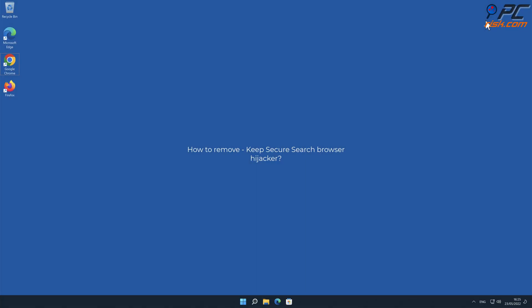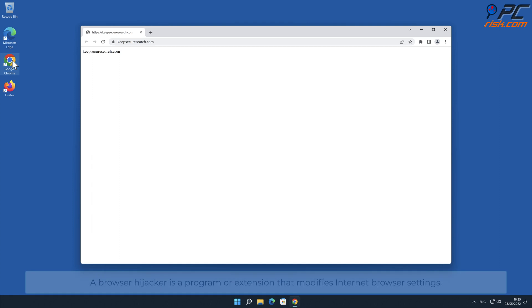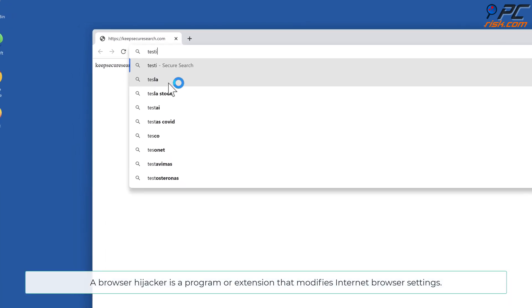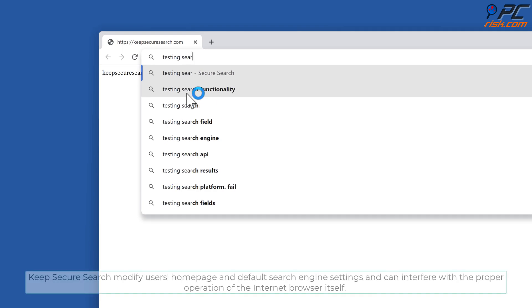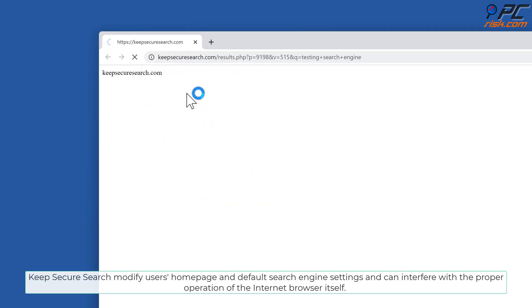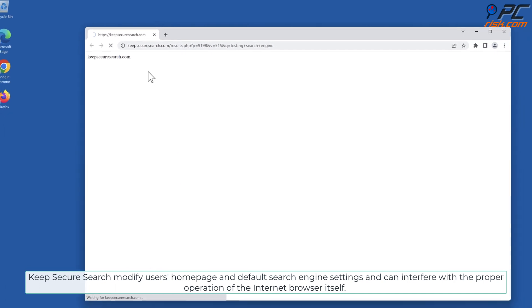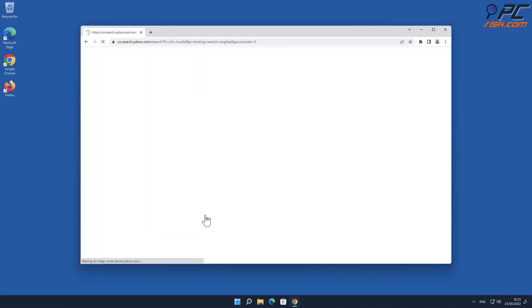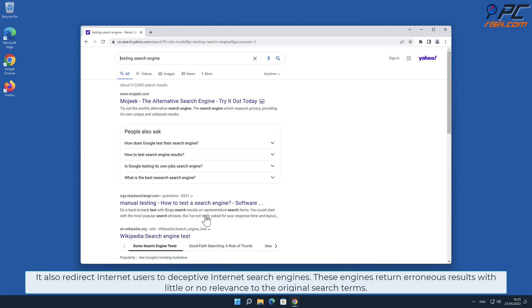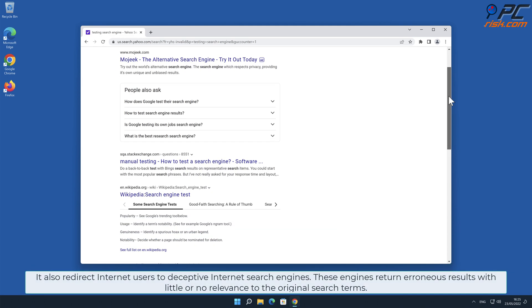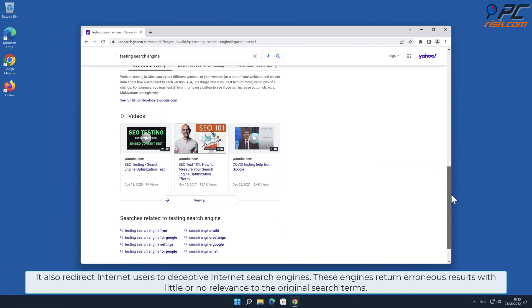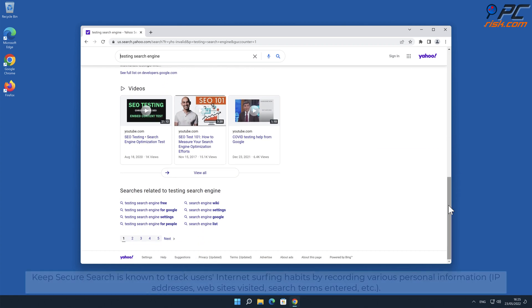In this video we will show you how to remove Keep Secure Search browser hijacker. A browser hijacker is a program or extension that modifies internet browser settings. Keep Secure Search modifies users' home page and default search engine settings, and can interfere with the proper operation of the internet browser itself. It also redirects internet users to deceptive internet search engines that return erroneous results with little or no relevance to the original search terms.